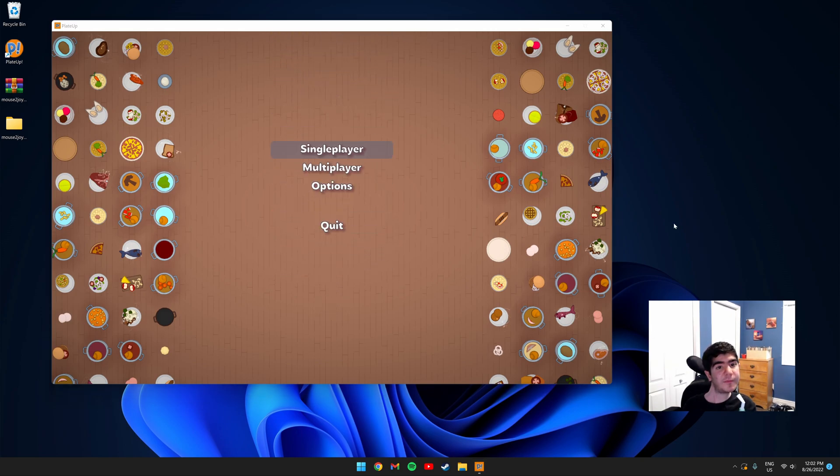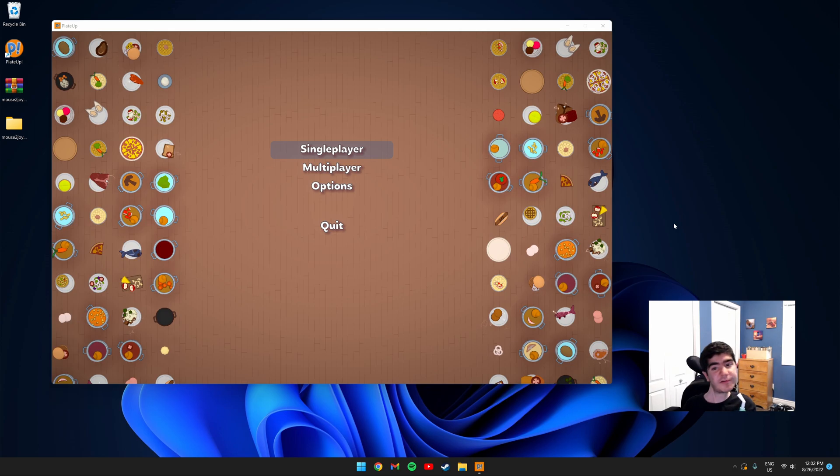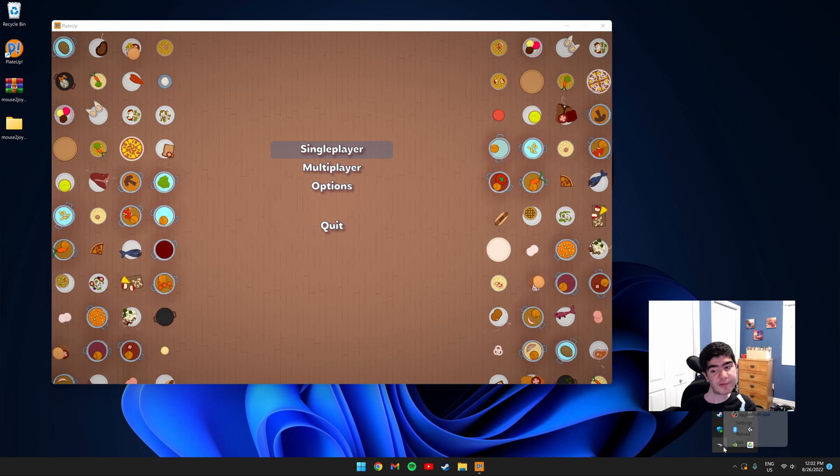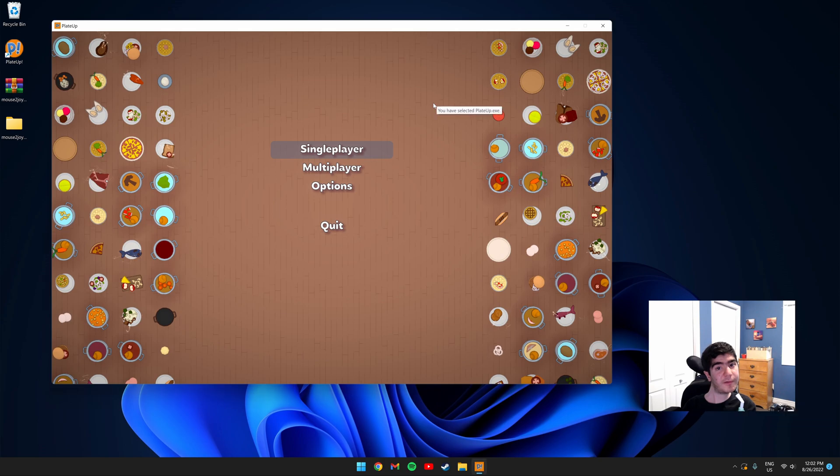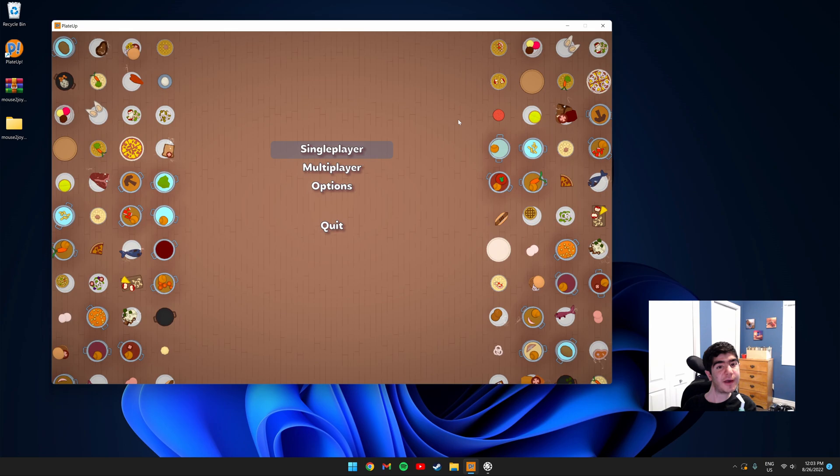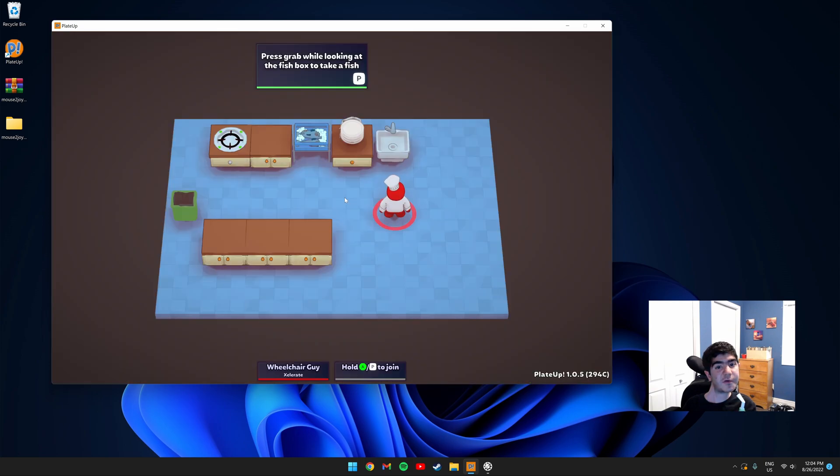Now we need to make sure the script is selecting the correct process. You can do this by clicking your tray icon again, and right-clicking Mouse to Keyboard, and clicking Select to Game. Once you click it, click the game window. It should say you have selected PlateUp.exe. Let's go ahead and start playing and test it.